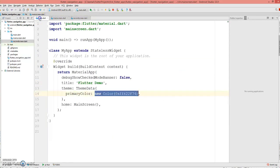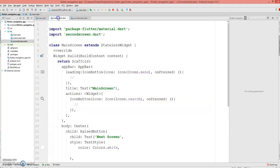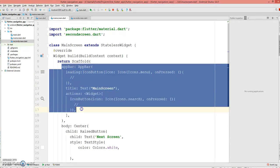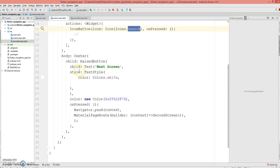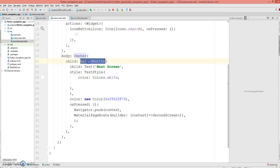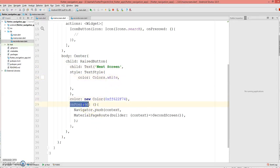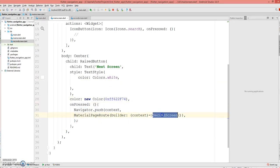So we have a main.dart where it launches the main screen. In your main screen you have an app bar with the menu icon, the title, and the search. It has a body where there is a raised button in the center with the text 'Next Screen', the text color is white, and the button color is this one. And when you click on the button it navigates to this second screen.